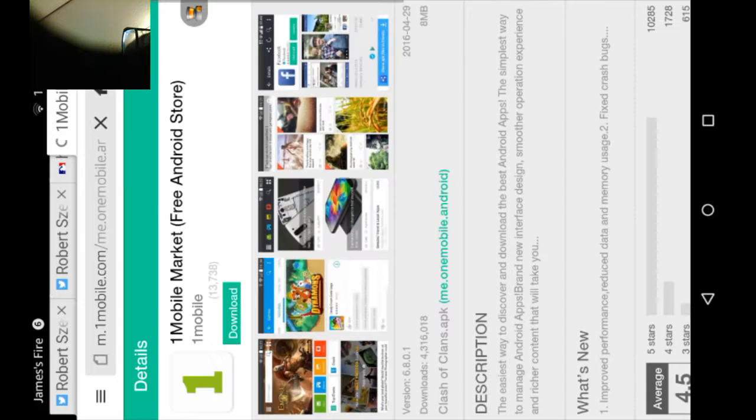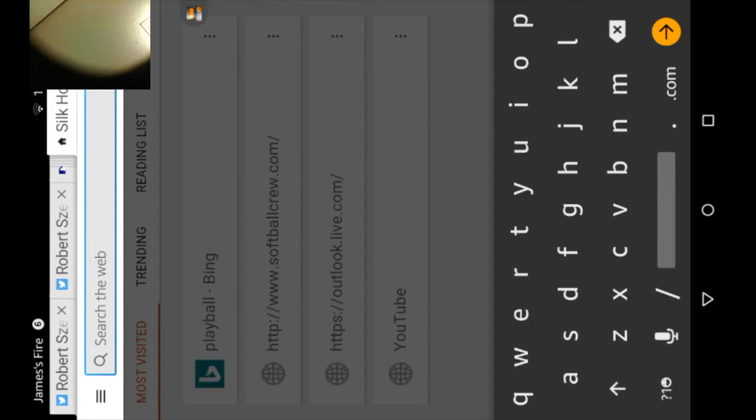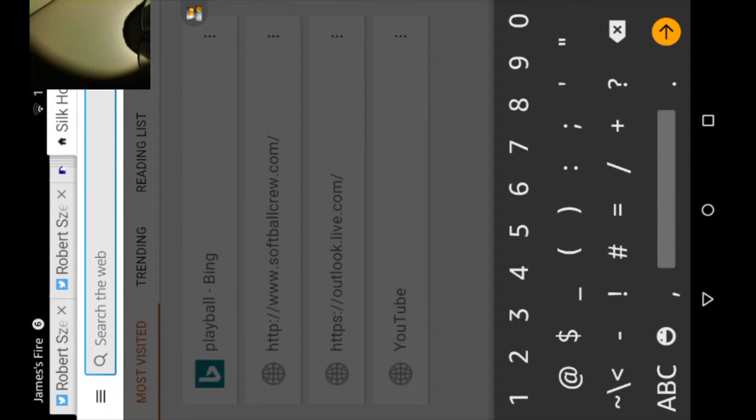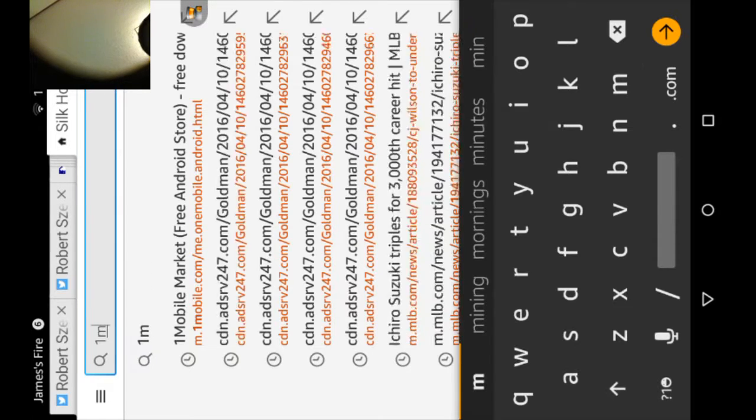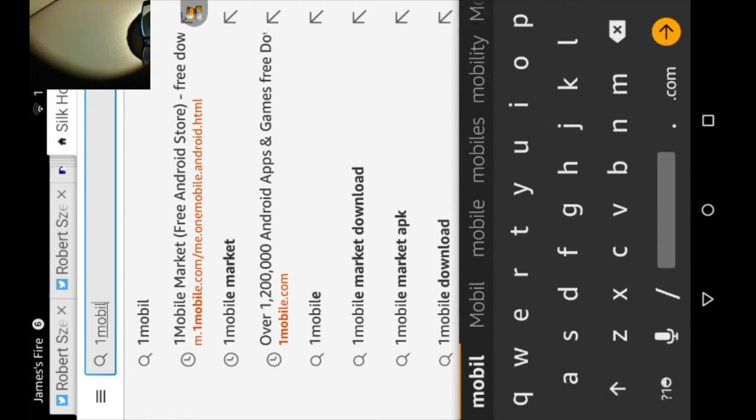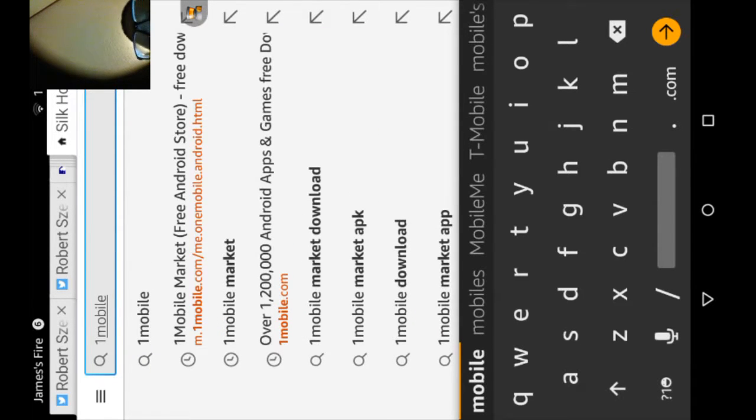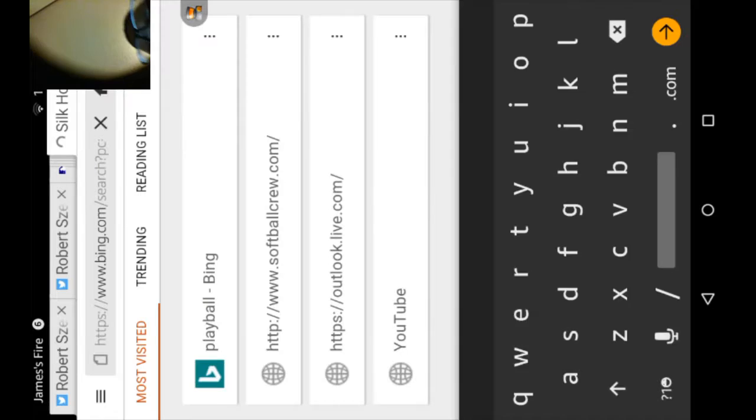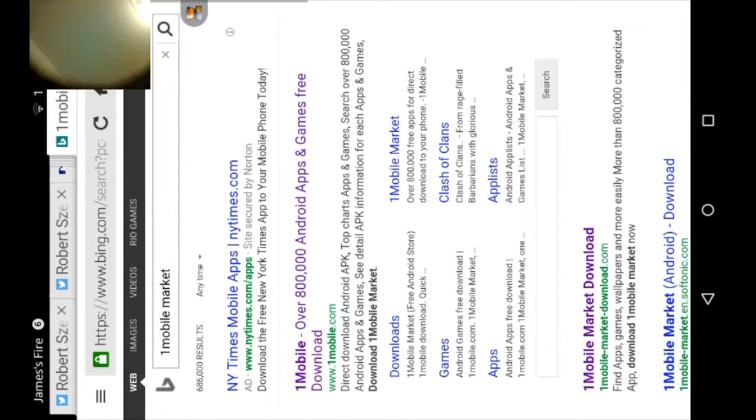So you have to go to Silk and you'll type One Mobile Market. One Mobile Market, and you'll go to their website.